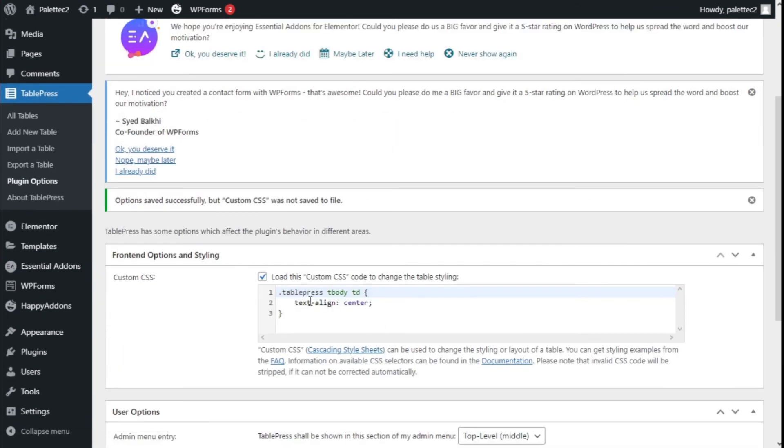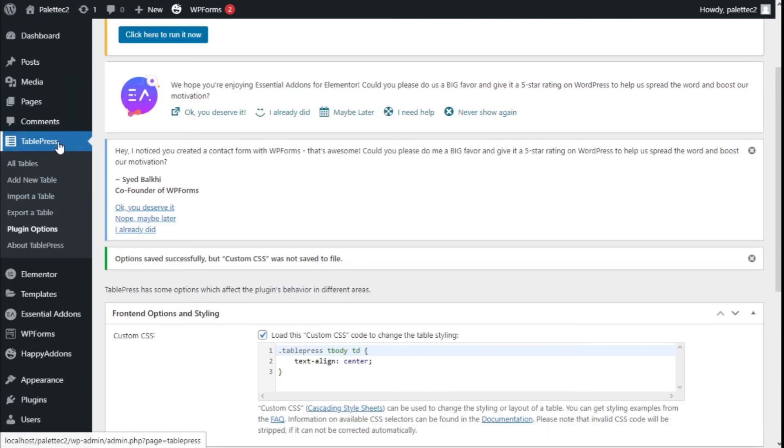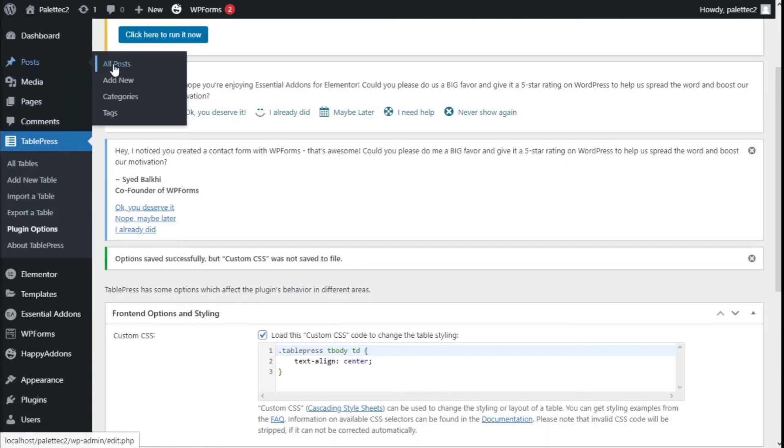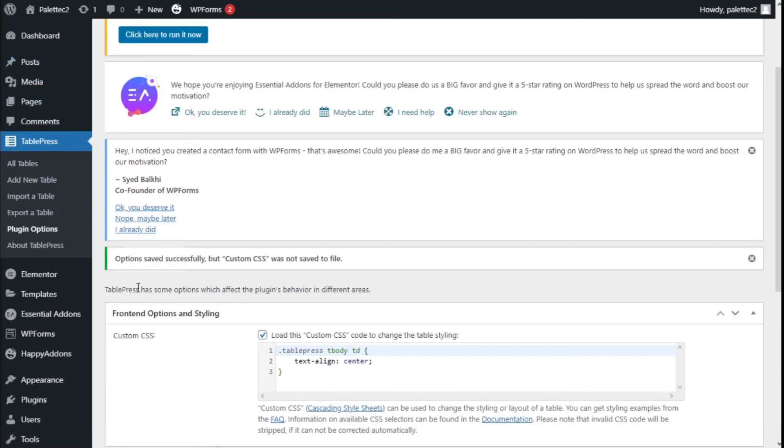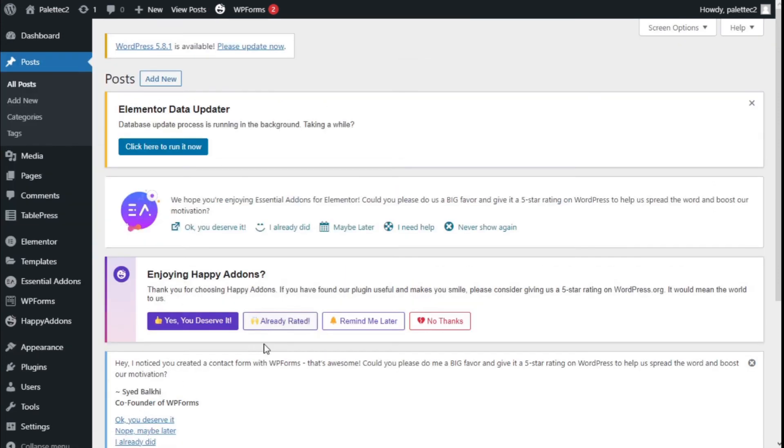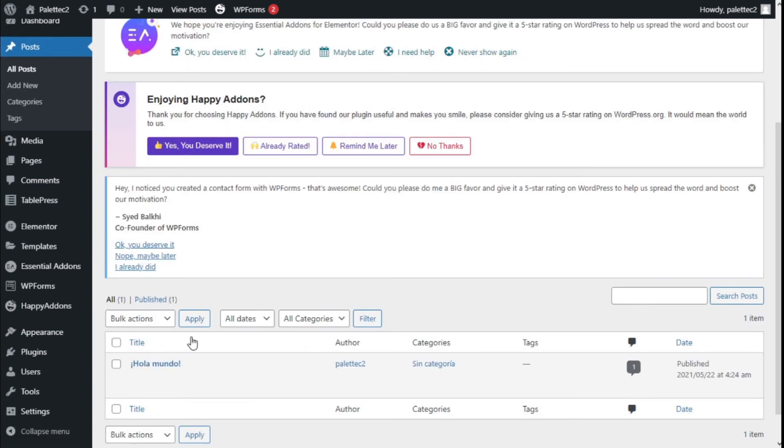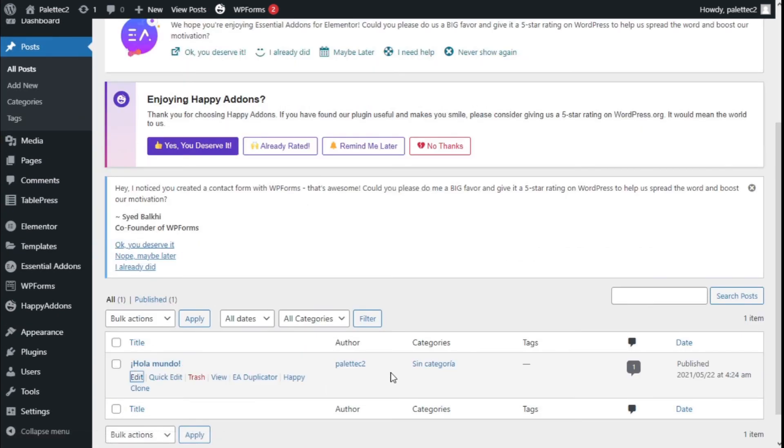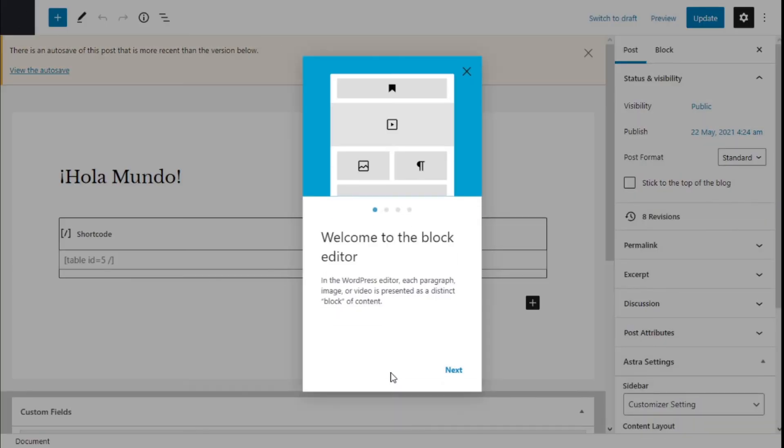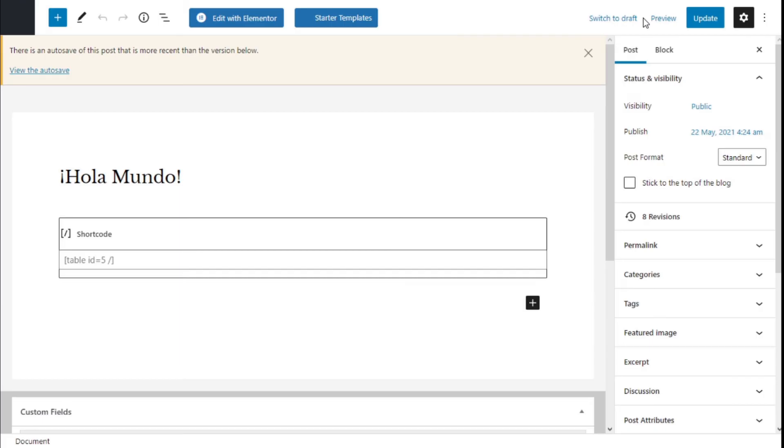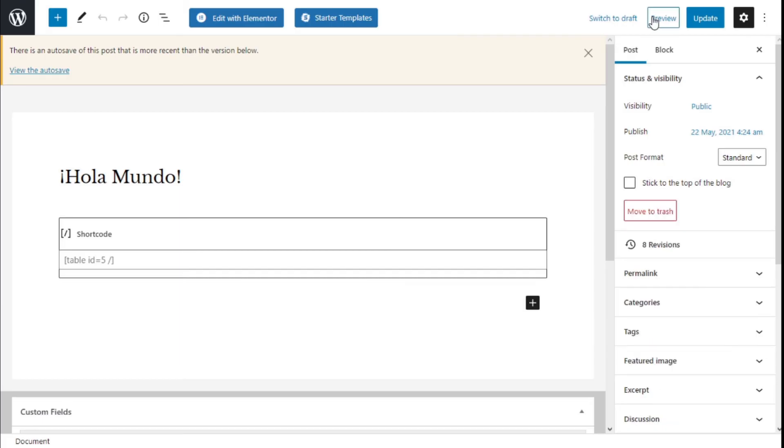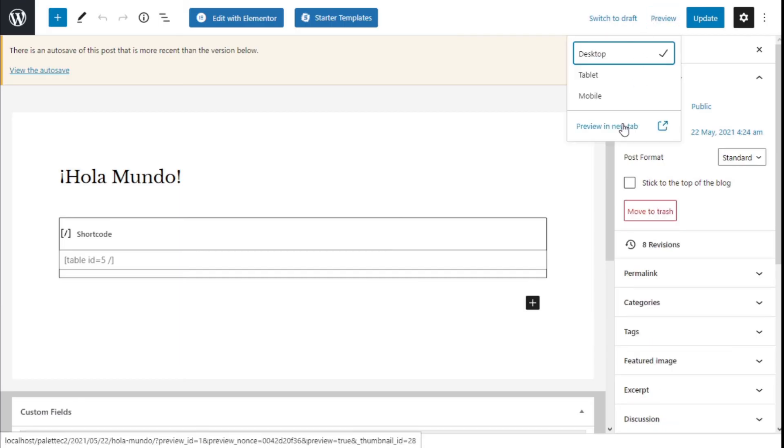Now we're going to see if the code works. We're going to Posts, select the post where we have our table, then go to the top right, click on Preview, and preview in new tab.